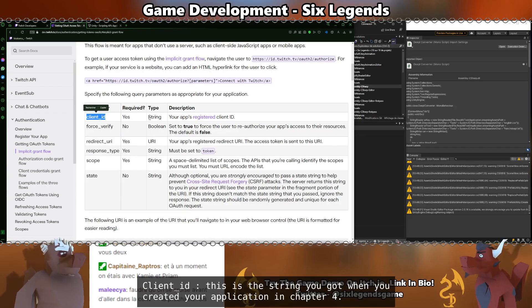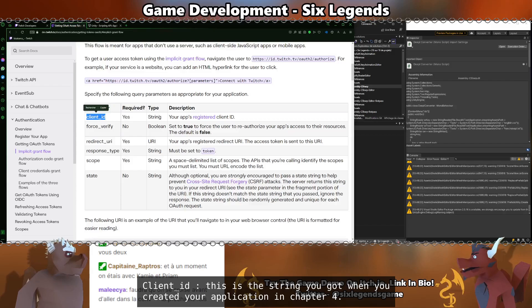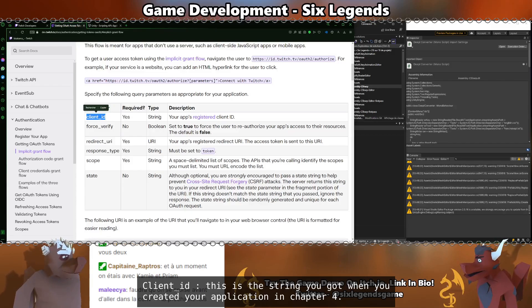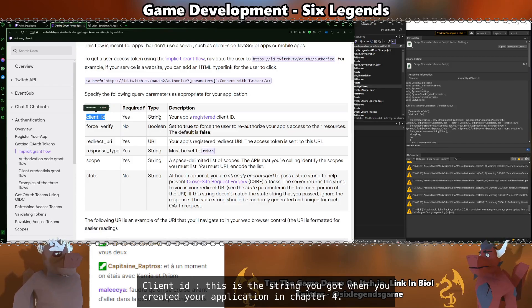Client ID. This is the string that you got when you created your application in Chapter 4.